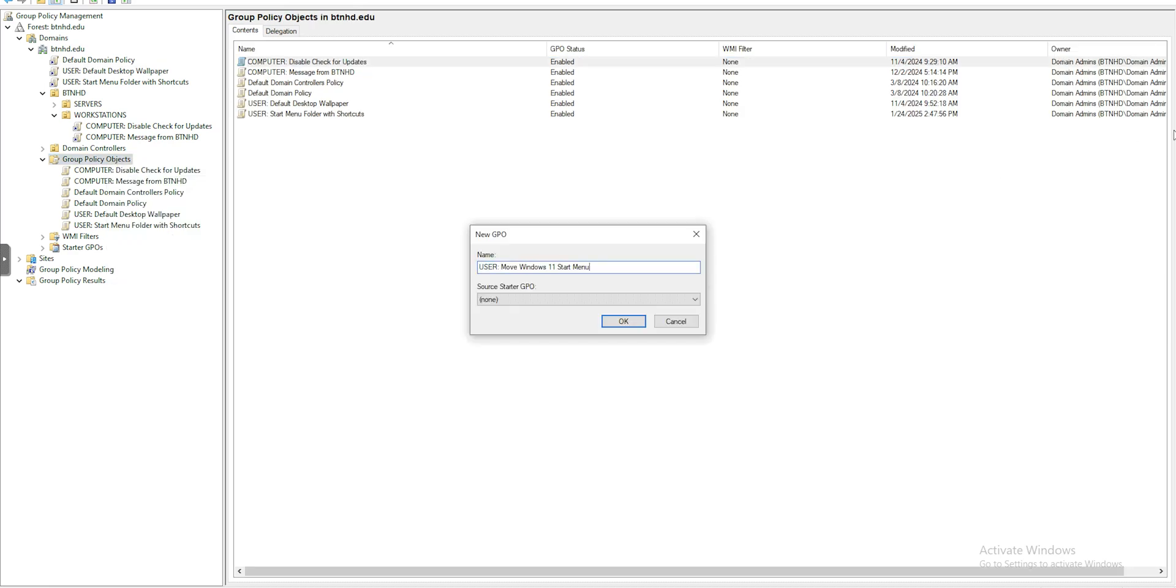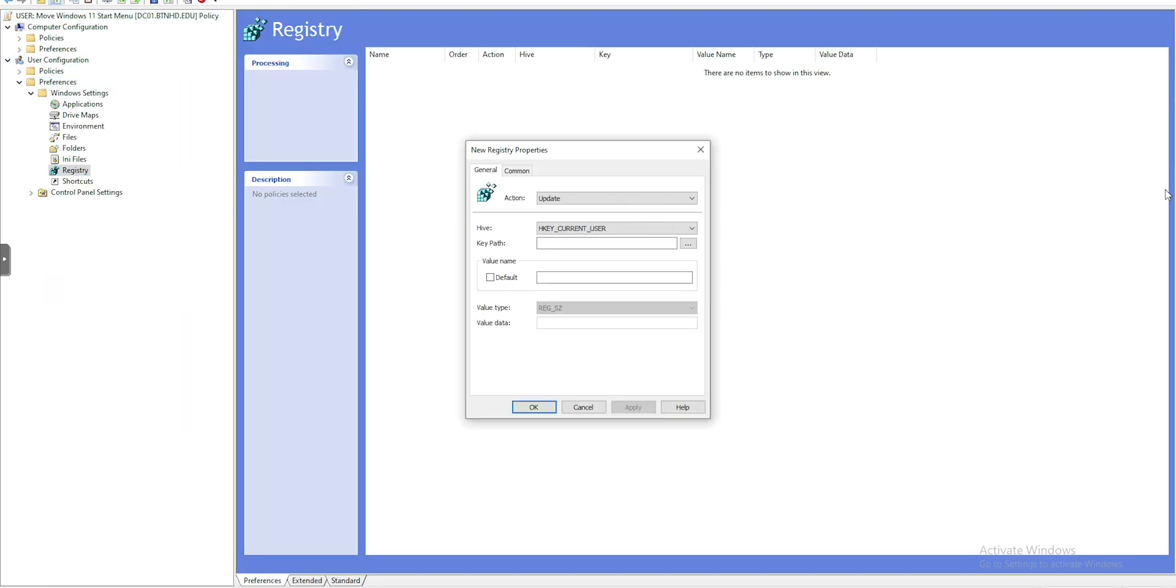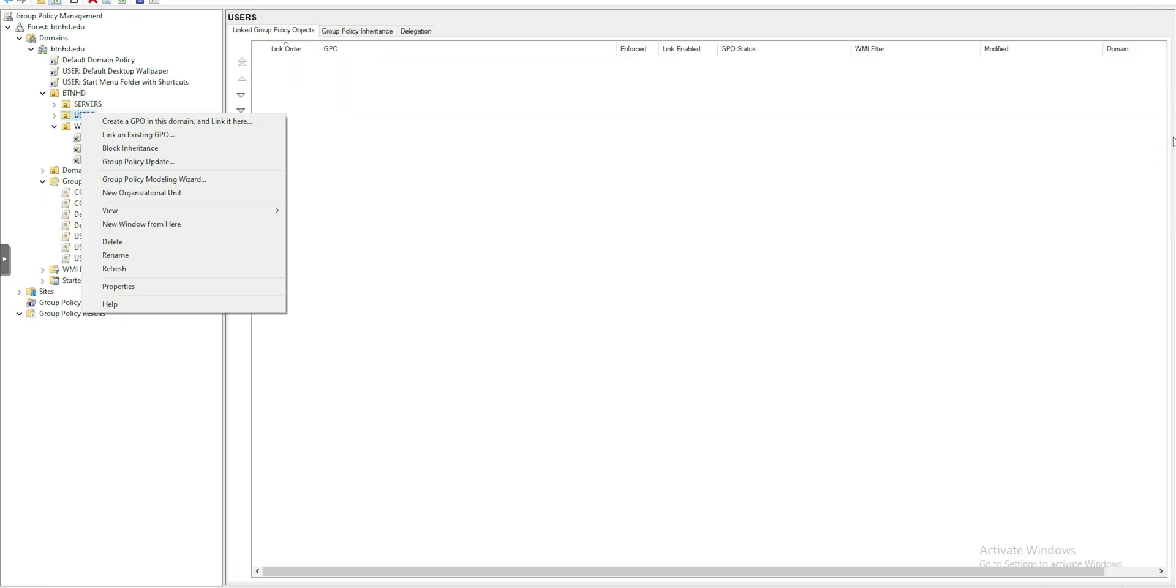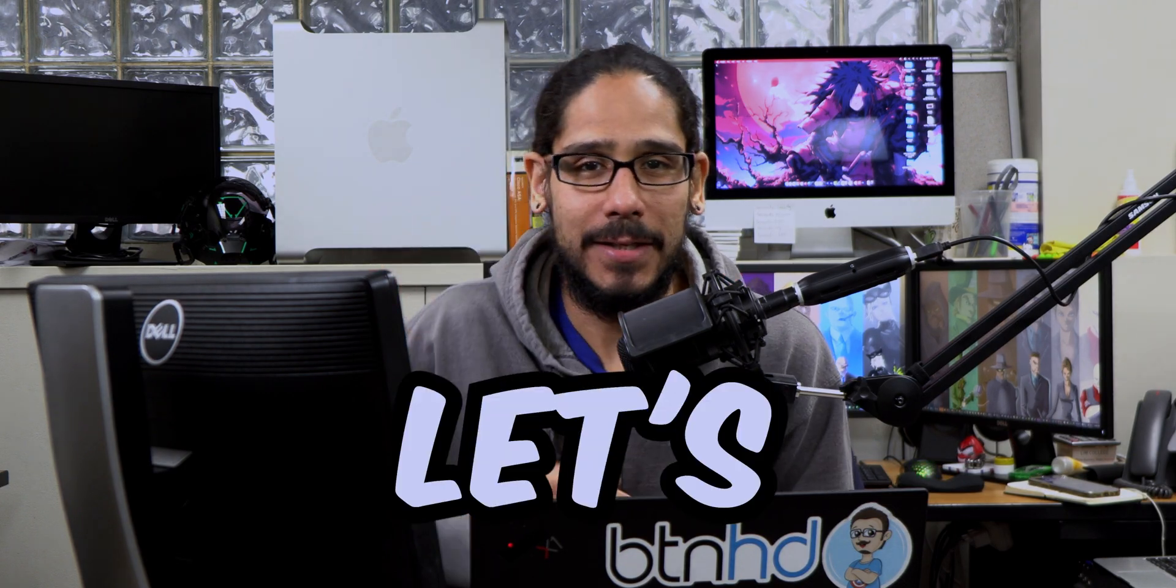What's going on guys, it is Bernardo and today is all about moving the Windows 11 Start menu using a Group Policy. So let's get right into it.